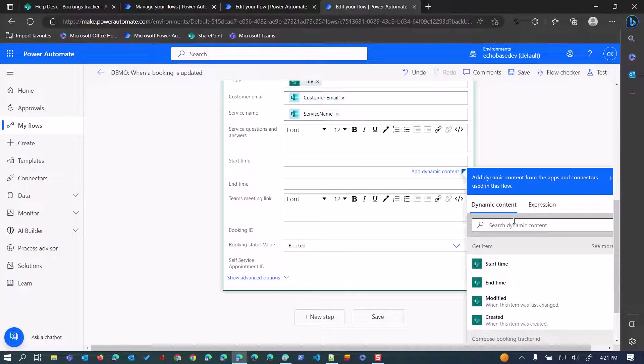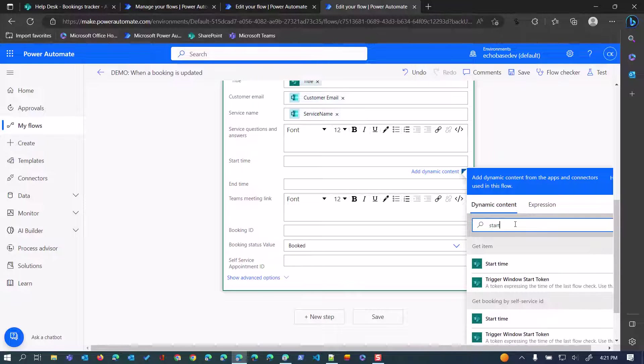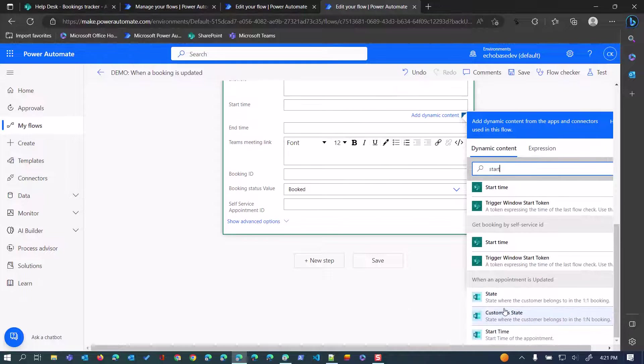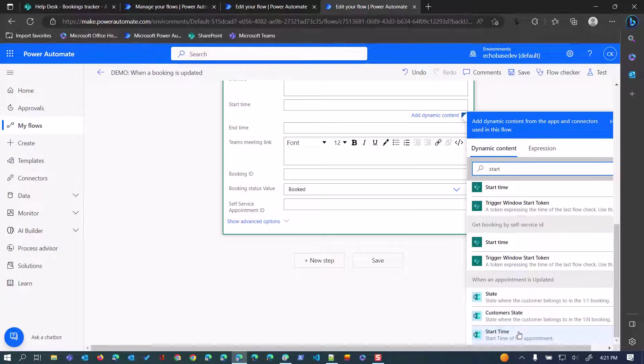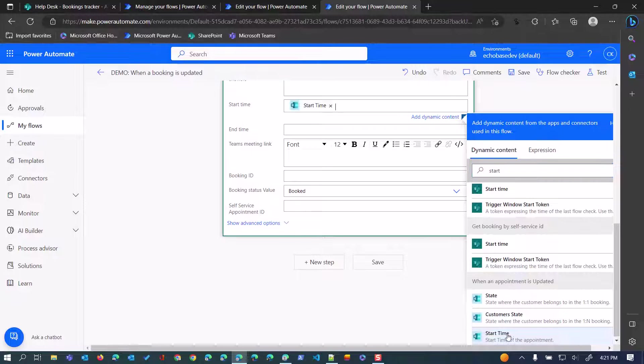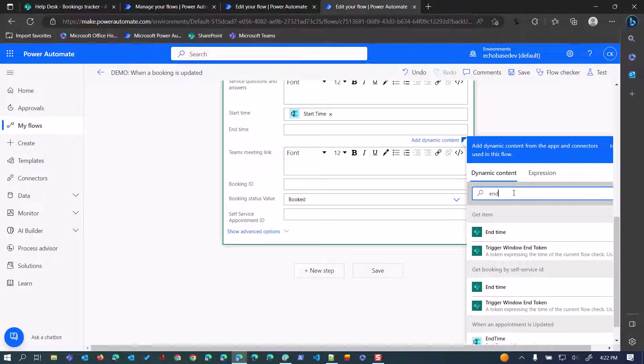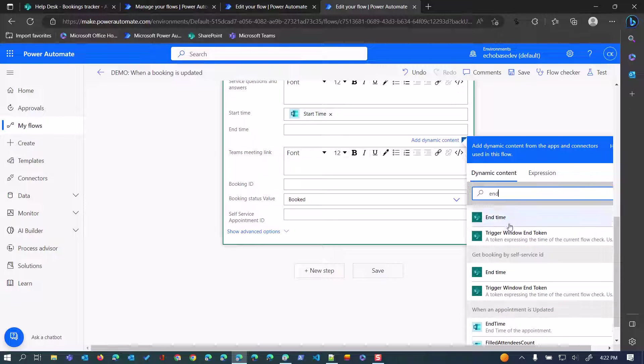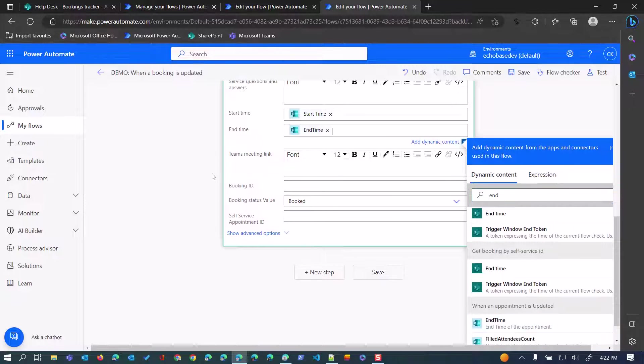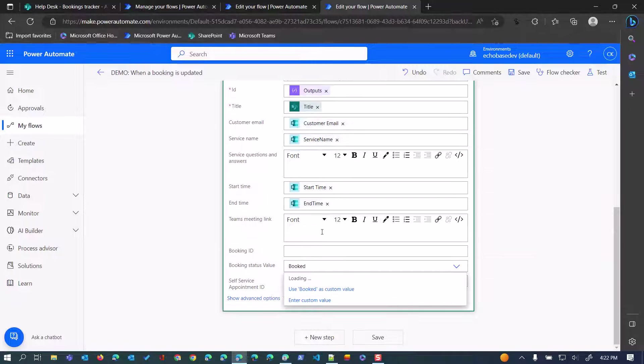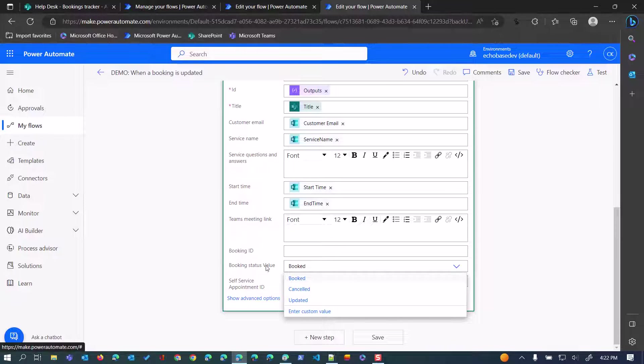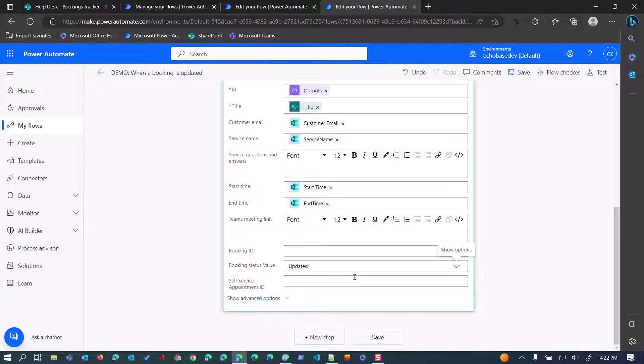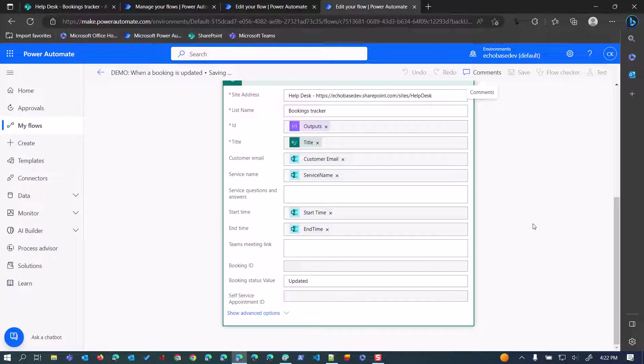But I definitely want to update the start and end time just to be sure, because that's most likely what would have happened or what would have changed. They would have rescheduled the appointment, so they would have changed the start time and possibly end time. Then I'm going to change the booking status value to updated. Anything else I can leave alone. I don't need that booking ID, I don't need the self-service because that's going to be the same. We're going to just leave those values alone. Hit save.